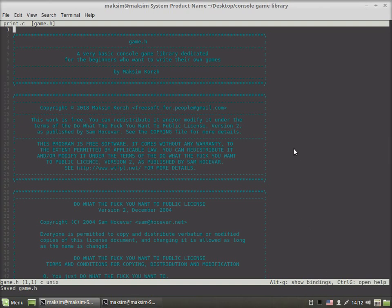Hi guys! In this video I'd like to show you how to print a single character or a string at given coordinates with the help of game.h, a very basic console game library dedicated for beginners who want to write their own games.